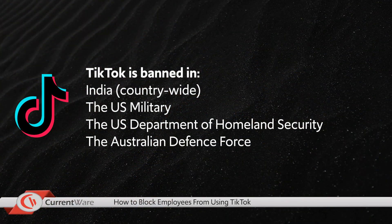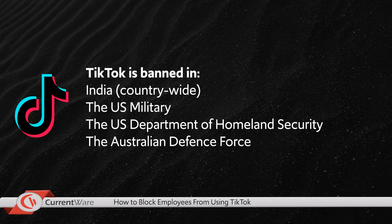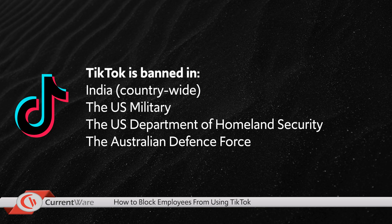Recently, India actually banned the app completely and other elements and departments of the US and Australia like the US military and Homeland Security have banned the app as well.